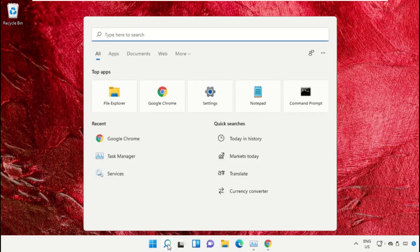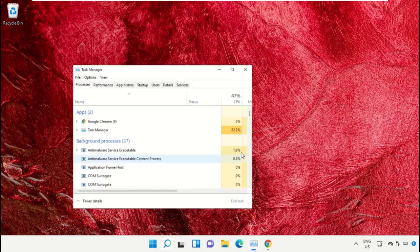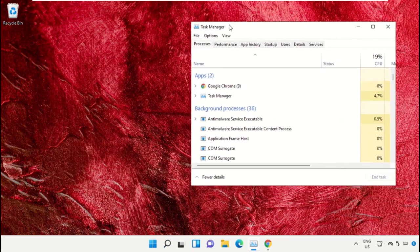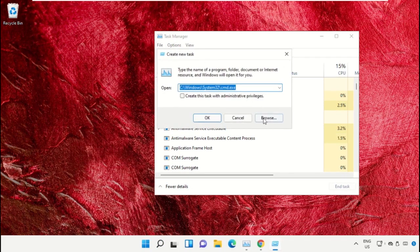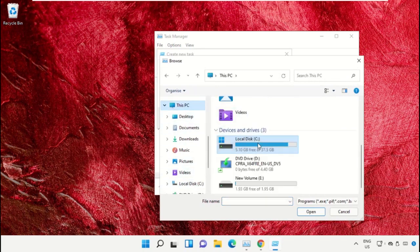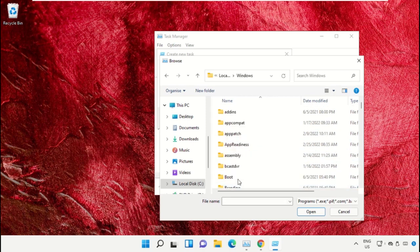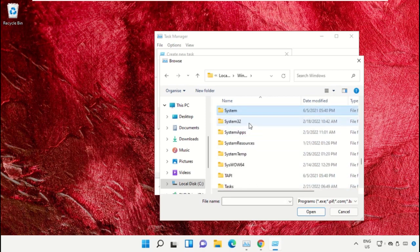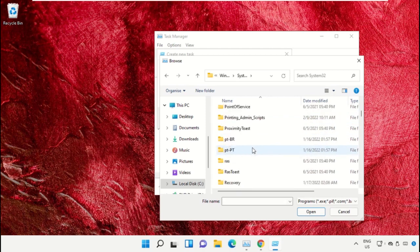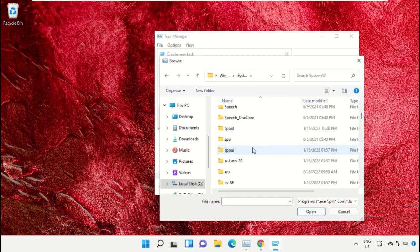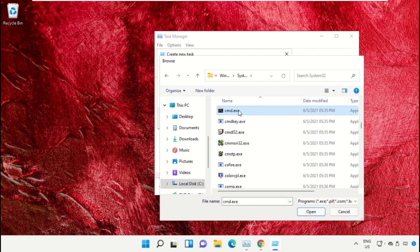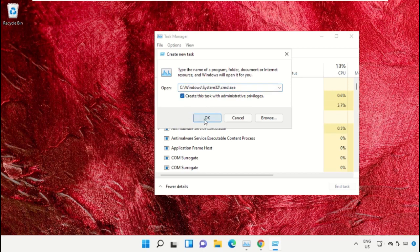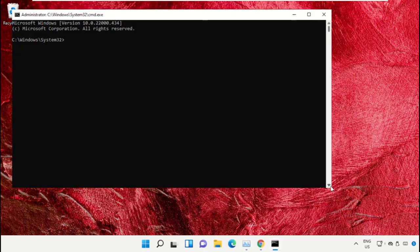Click on the search icon, then in the search bar type task manager. Select run as administrator. On this window, click on file, select run new task, and then click on browse button. Select this PC, open C drive, then open Windows folder. From here, scroll down and open system32 folder. Scroll down and search for cmd.exe file, double click on it, check this box and click OK. This will open the command prompt window.